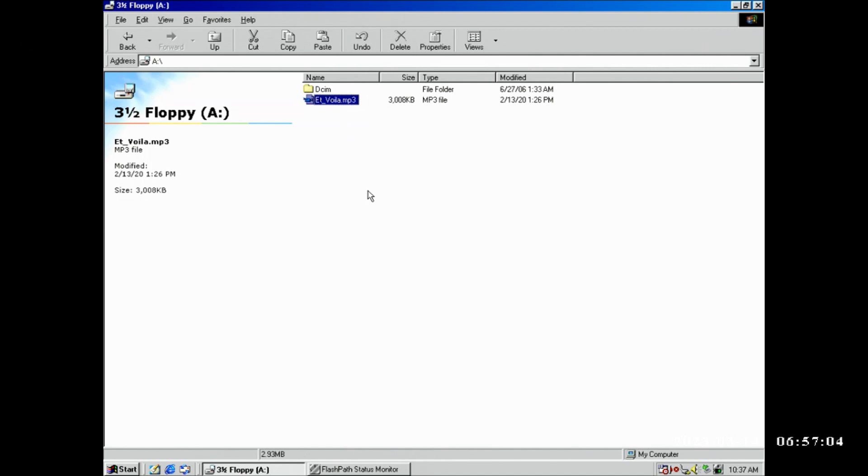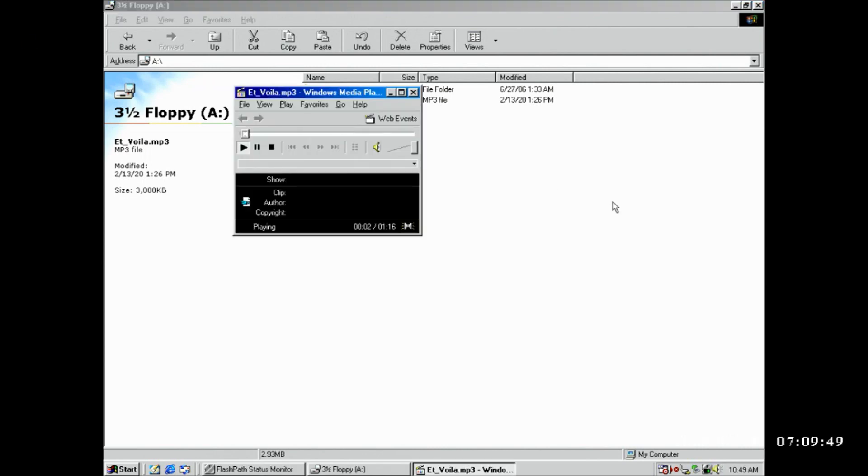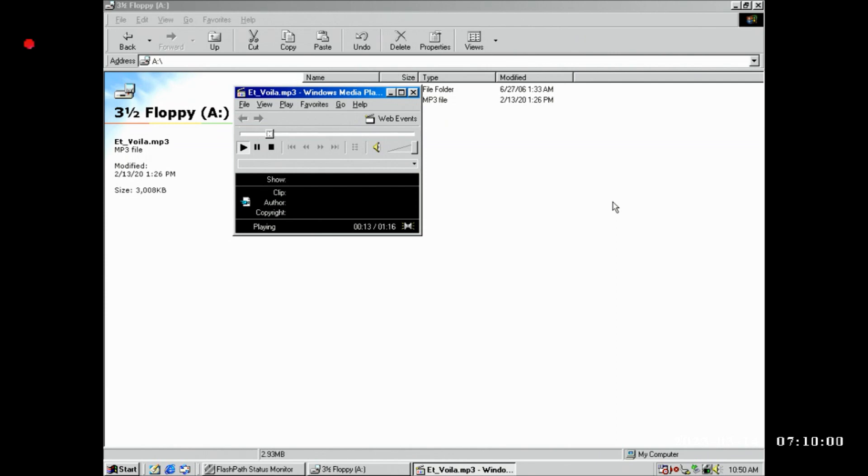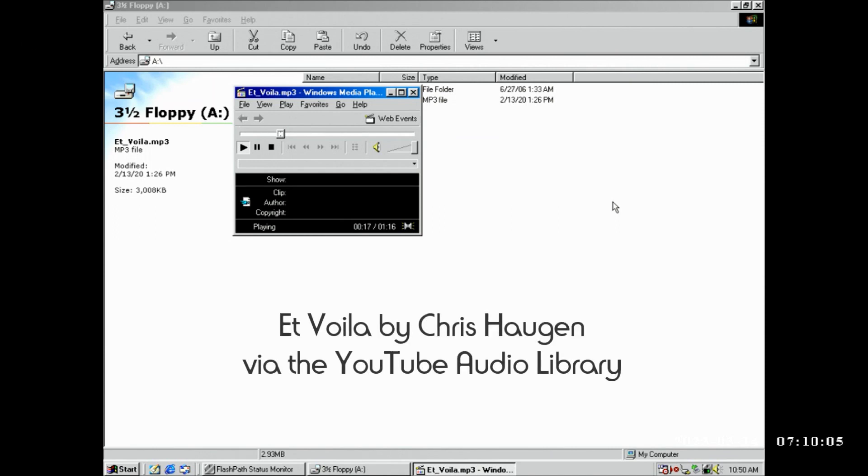Can we play a three megabyte MP3 file from a Camedia FlashPath adapter? Here we go. [Music plays]